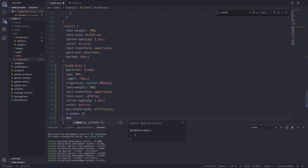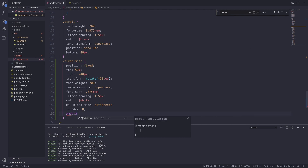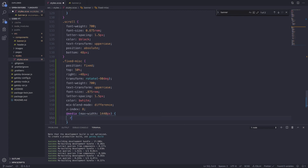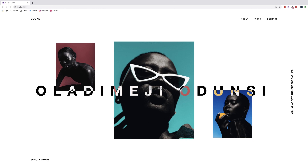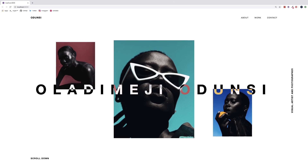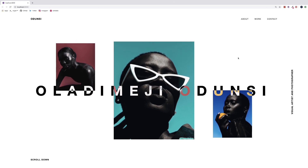We also want to compensate for our media queries. We want to access the max-width of 1440 pixels — this will look good on our laptop screens. So let's set the right to negative 112 pixels. Save that and see our result. You've got it positioned exactly where we want it, and on a laptop view of 1440 pixels it doesn't come over too far on the left or too far on the right.